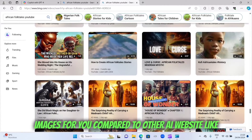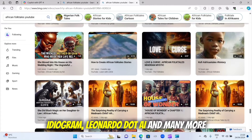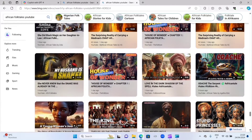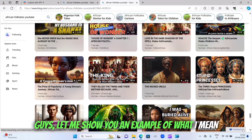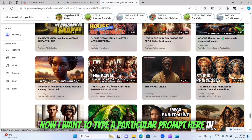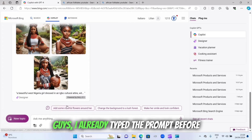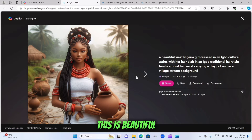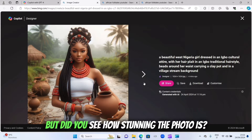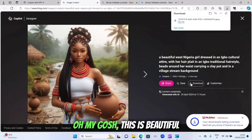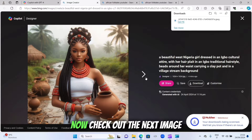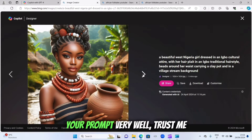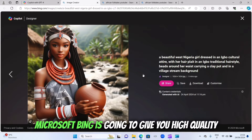Compared to other AI websites like Ideogram, Leonardo.ai, and many more, I can assure you that Microsoft Bing is highly recommended. Let me show you an example. I already typed a prompt — let's see the images I got. Can you see this? This is beautiful. Look at the prompt I typed, and look how stunning the photos are.